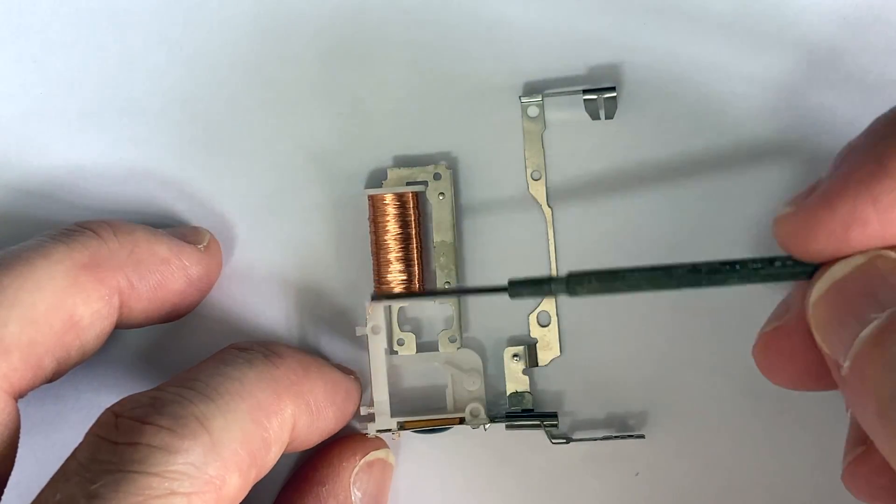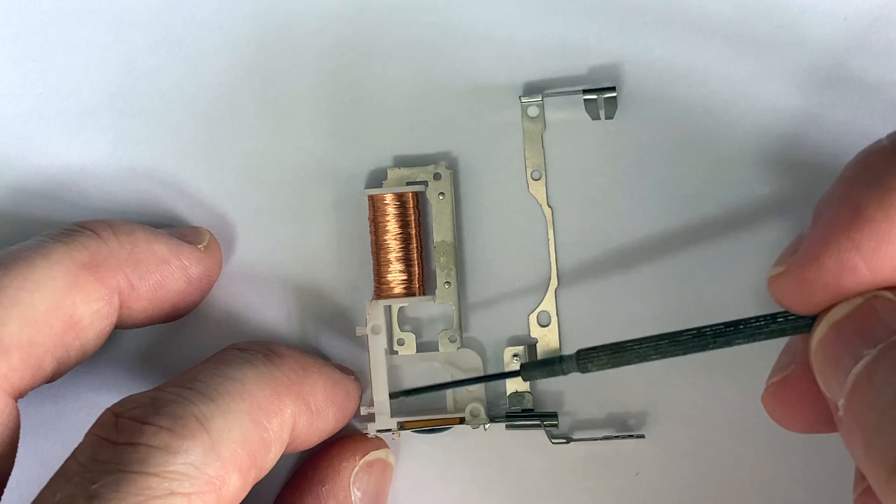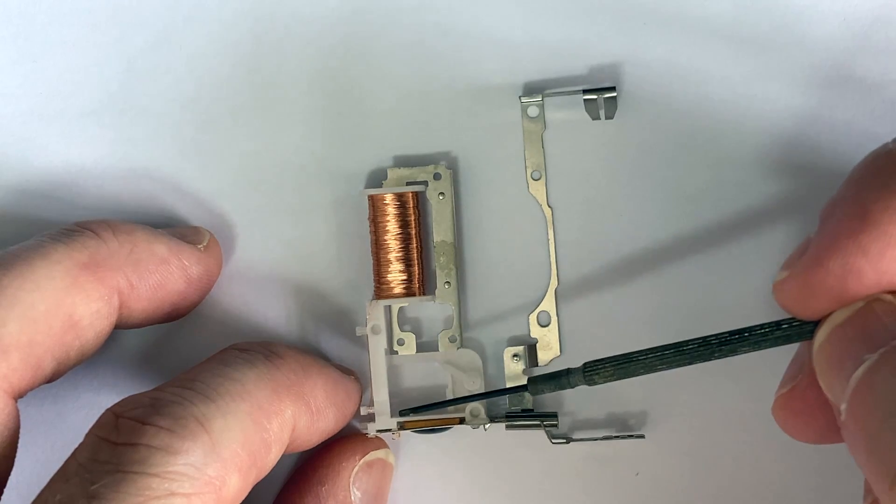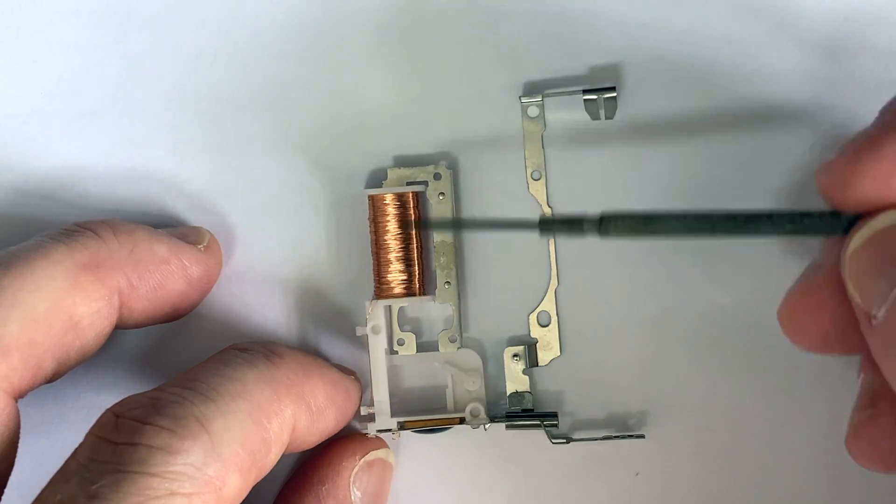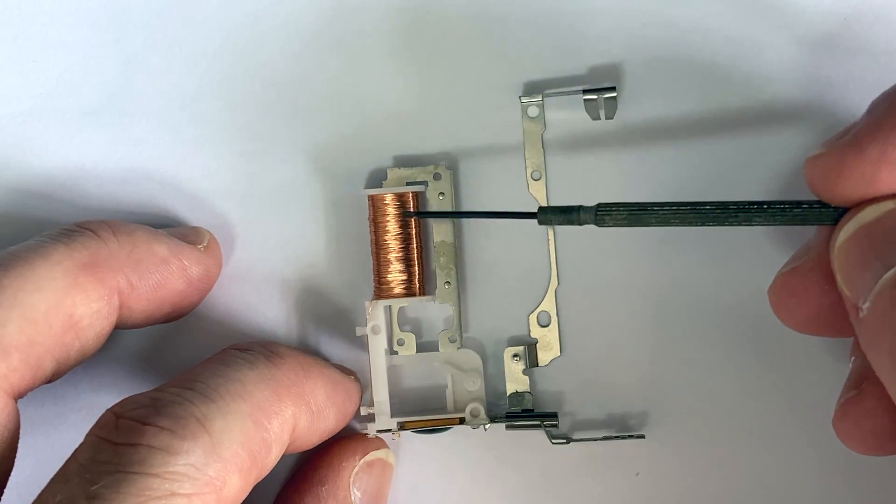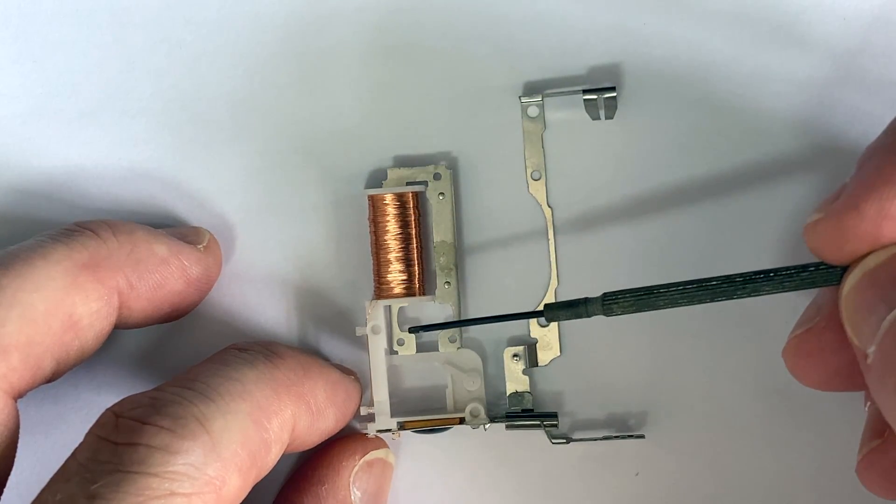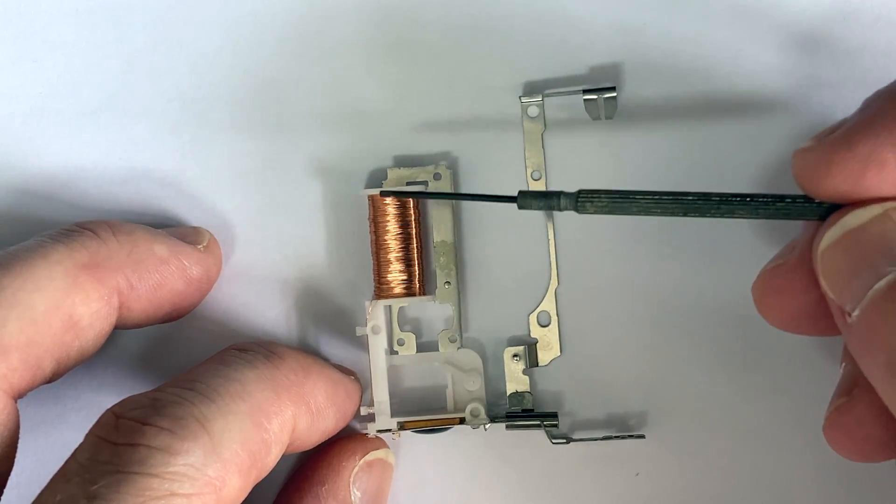On the next cycle, one second later, the other coil connection goes to 0 volts, so the coil is energized in the opposite direction.